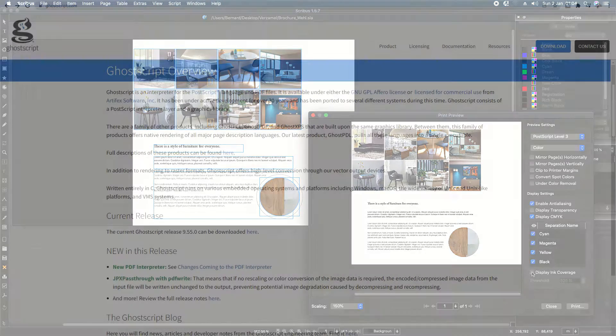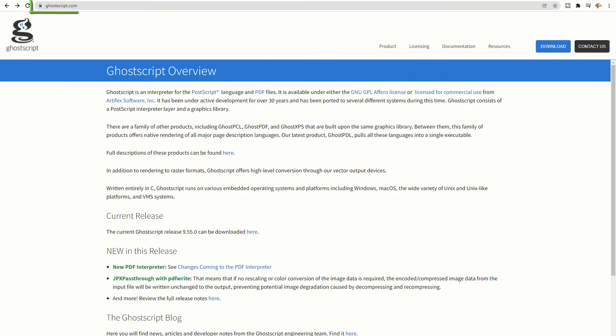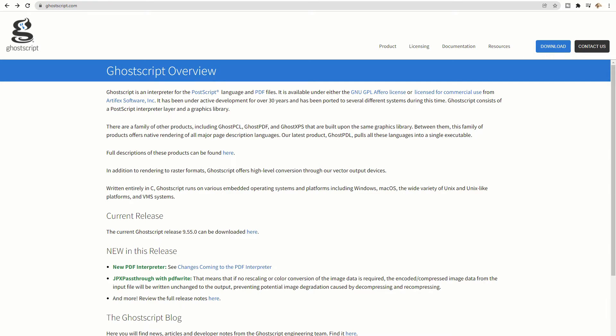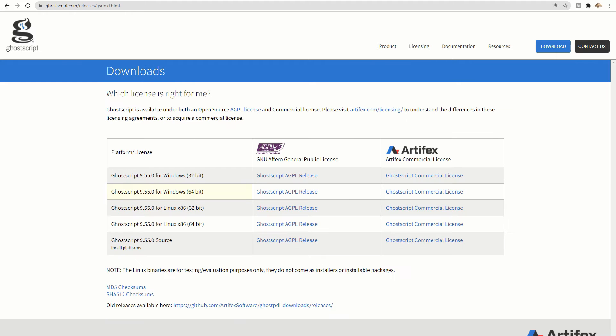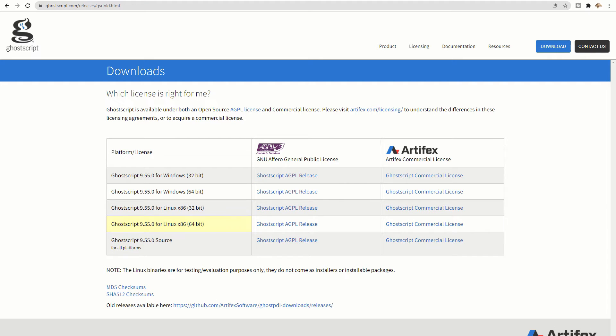To download GoScript for Windows and Linux, go to www.ghostscript.com. Then click on the download button, then click on GoScript. If you have Windows 64-bit, click on GoScript GPL release. If you have Linux 64-bit, click at the right on GoScript GPL release.